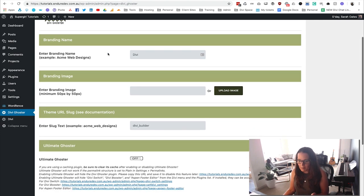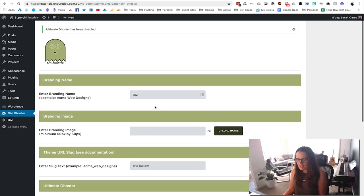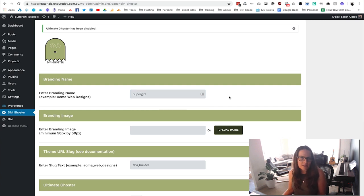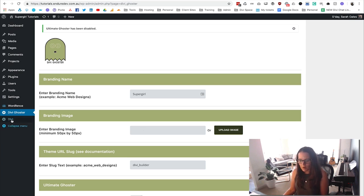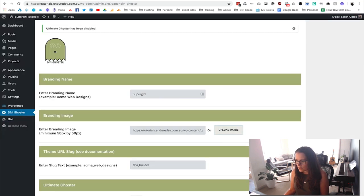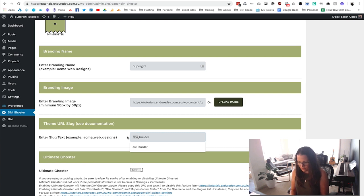As soon as you've loaded it up you're going to see Divi Ghoster and its settings, and we're going to change this out to our new company name. We're using a company called Supergirl. We've got Divi and Divi Ghoster showing, and we want to hide some of that. We click Upload Image and select our little icon — make sure it's 50 by 50 pixels. Then we change the slug from Divi Builder to Supergirl, so it shows up everywhere as Supergirl.